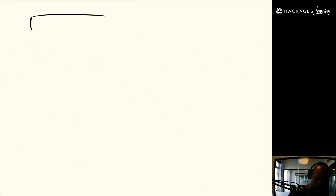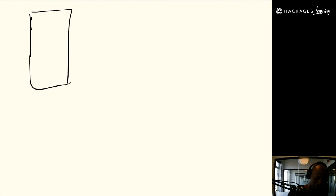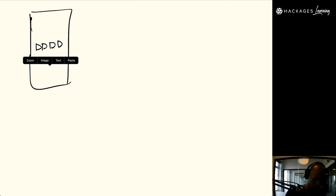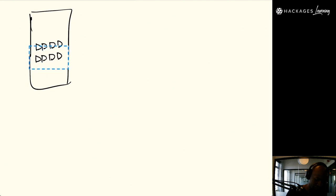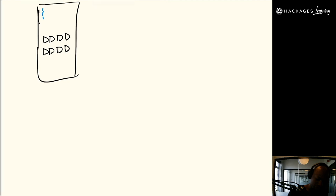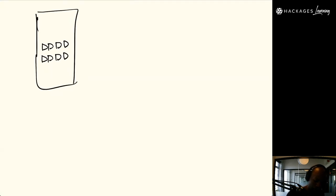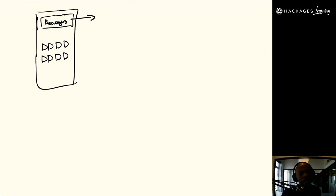Let me draw this out. You get your phone, and a notification arrives that says, for example, 'Hackages sent you a notification.' The only reason you receive that on your phone is because you subscribed to it.